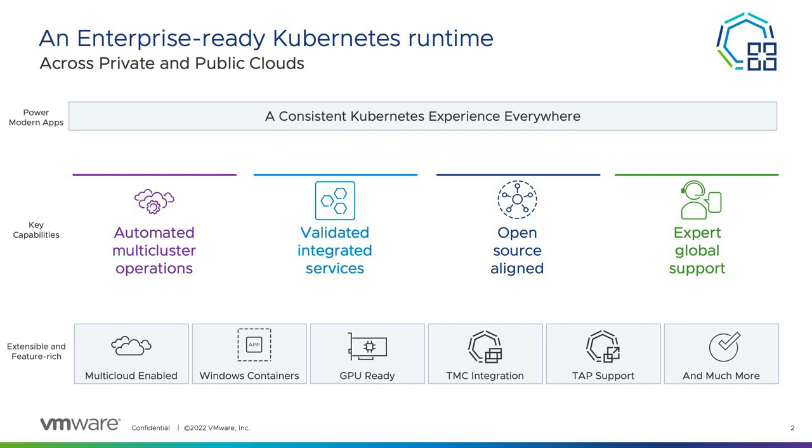All backed by VMware's expert global support team. And as a commercial product, you can come to expect tight integrations with other Tanzu offerings, such as Tanzu Mission Control and Tanzu Application Platform.